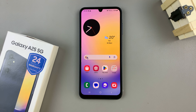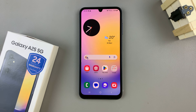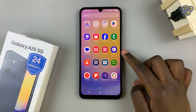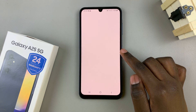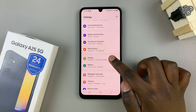In today's video I'll be showing you how to change the font size on the Samsung Galaxy A25 5G. First, open the Settings app, then scroll and select Display.